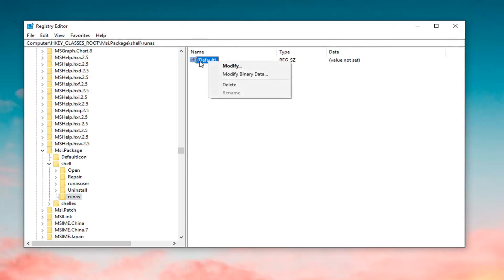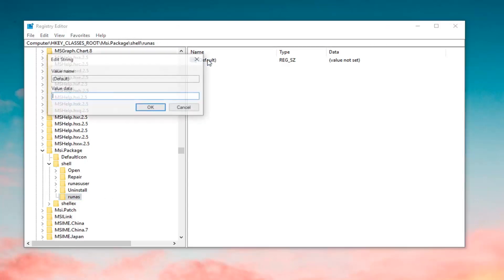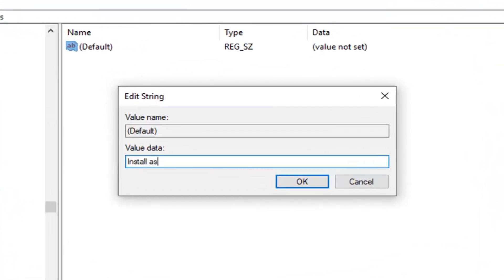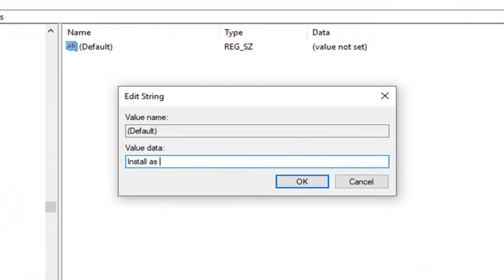Now you want to double-click on the default key that's currently in here. Underneath Value Data, you want to type in something very specific. Type in 'Install as', then the ampersand sign — that's the sign right above the 7 key on your keyboard, officially called the ampersand sign.